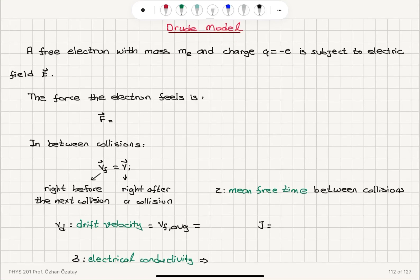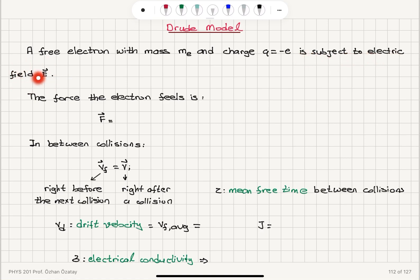Through the model, a free electron — for example an electron in a metal — with mass m_e and charge q equal to minus e, where the rest mass of the electron is 9.11 × 10⁻³¹ kilograms and charge is minus 1.6 × 10⁻¹⁹ coulombs, is subject to electric field E. So we are putting a charged particle inside an electric field E.